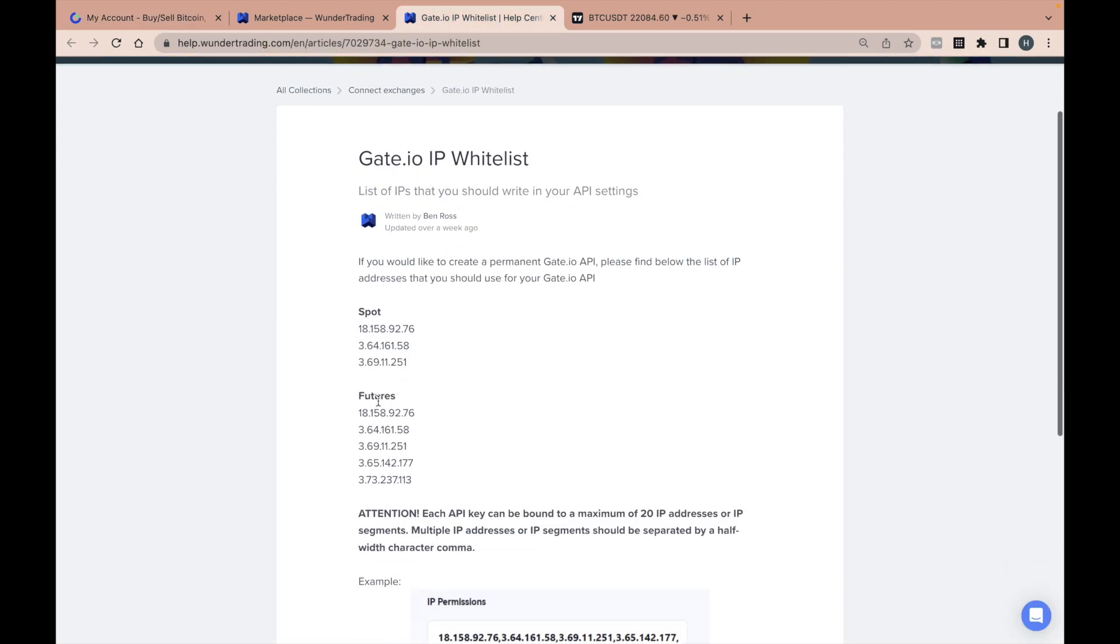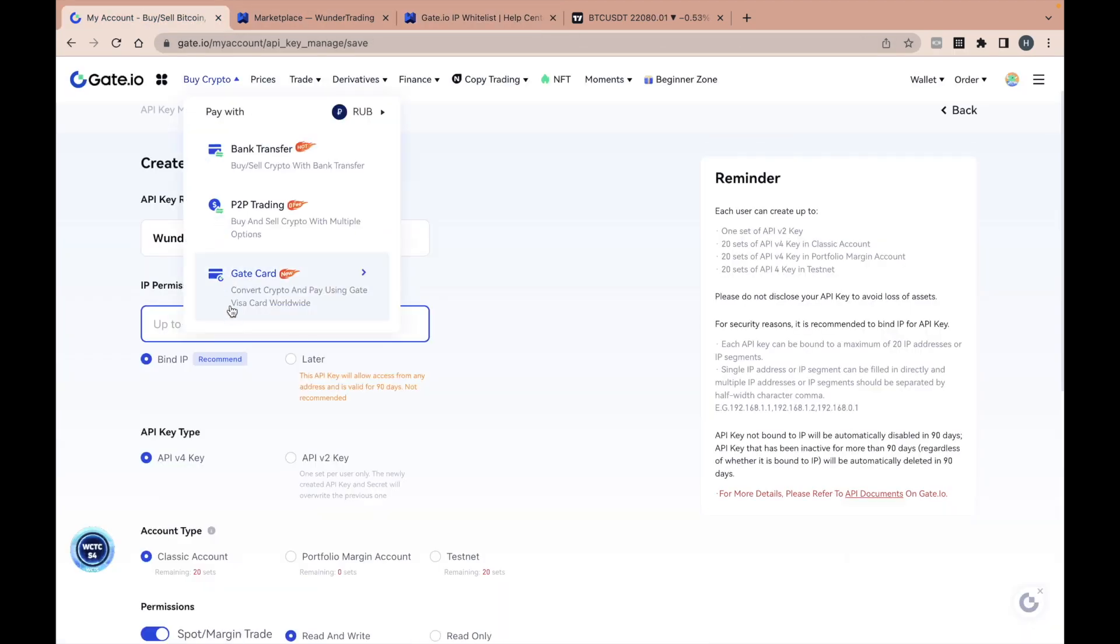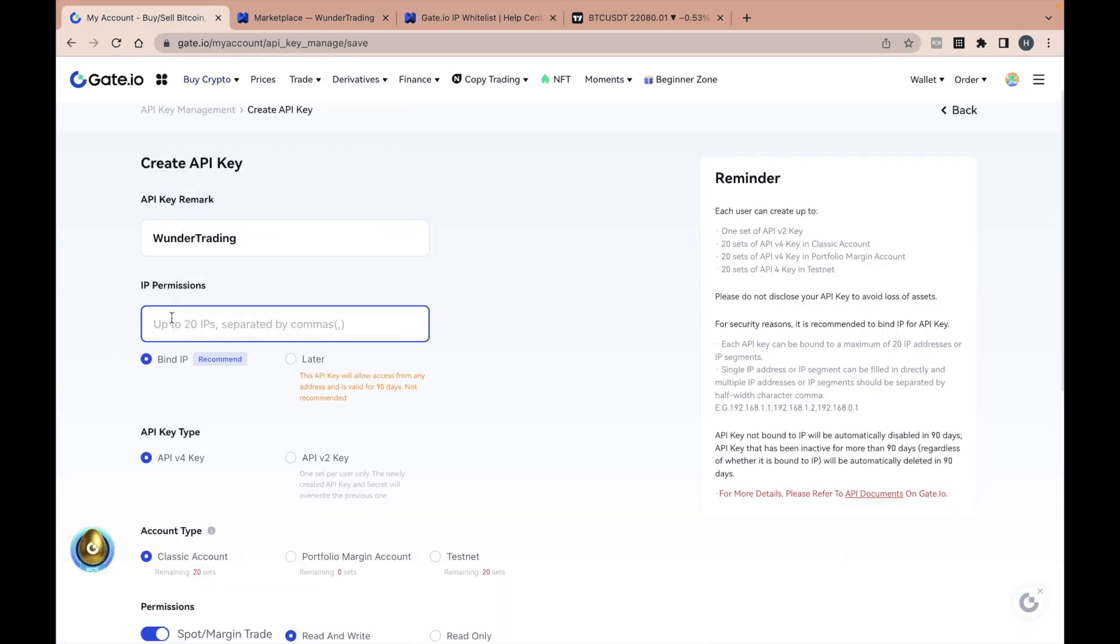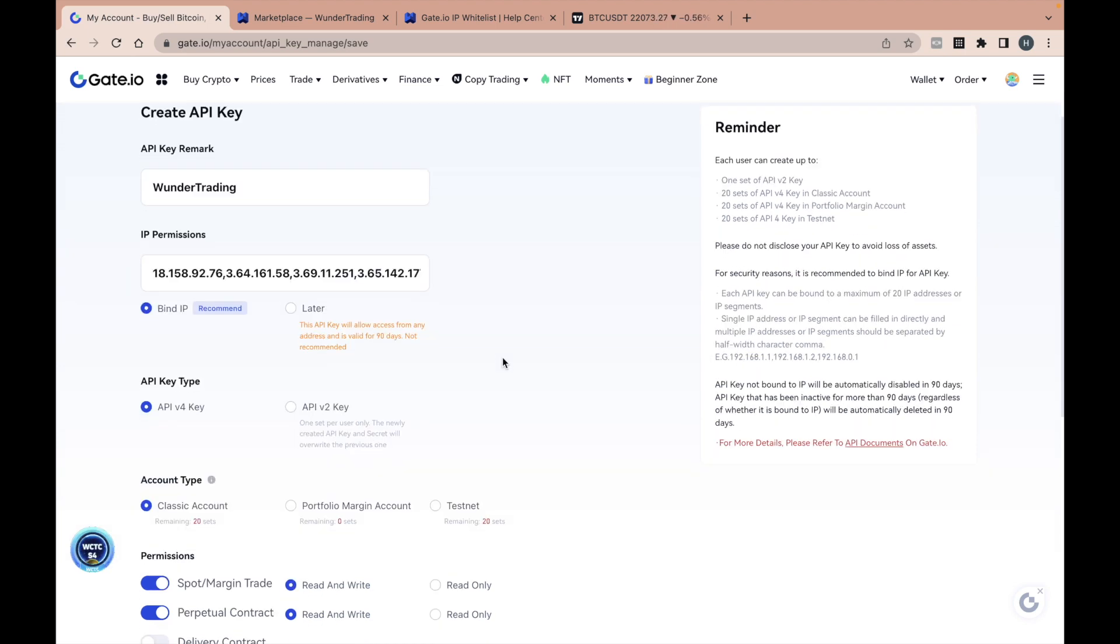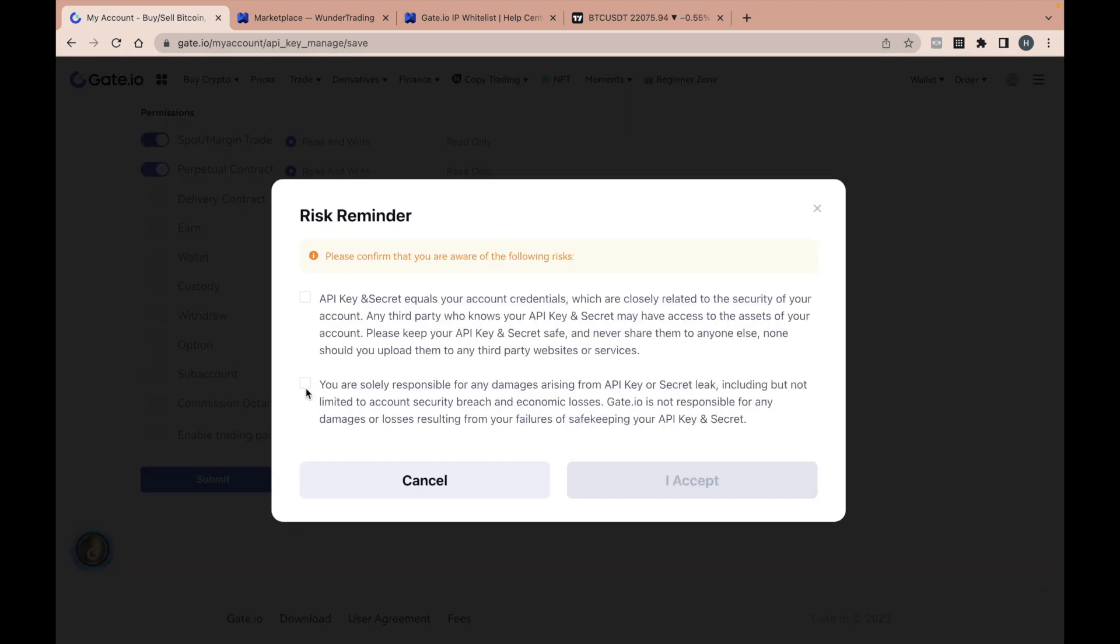You can find them in our article by clicking the link in the description. Copy the IP addresses for your profile and paste them into this field separated by commas and without extra spaces. Confirm your API key creation.